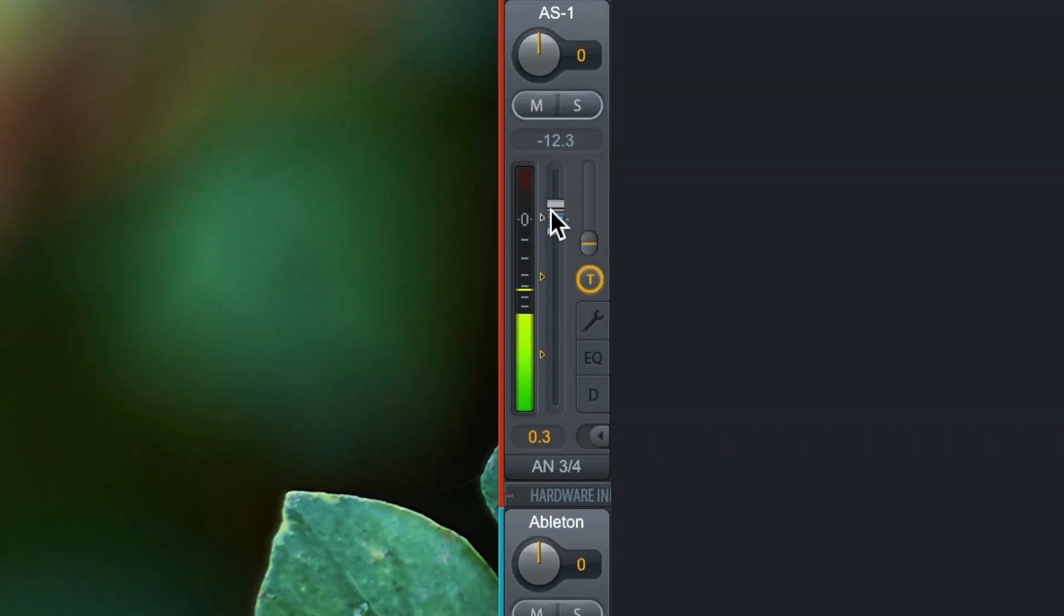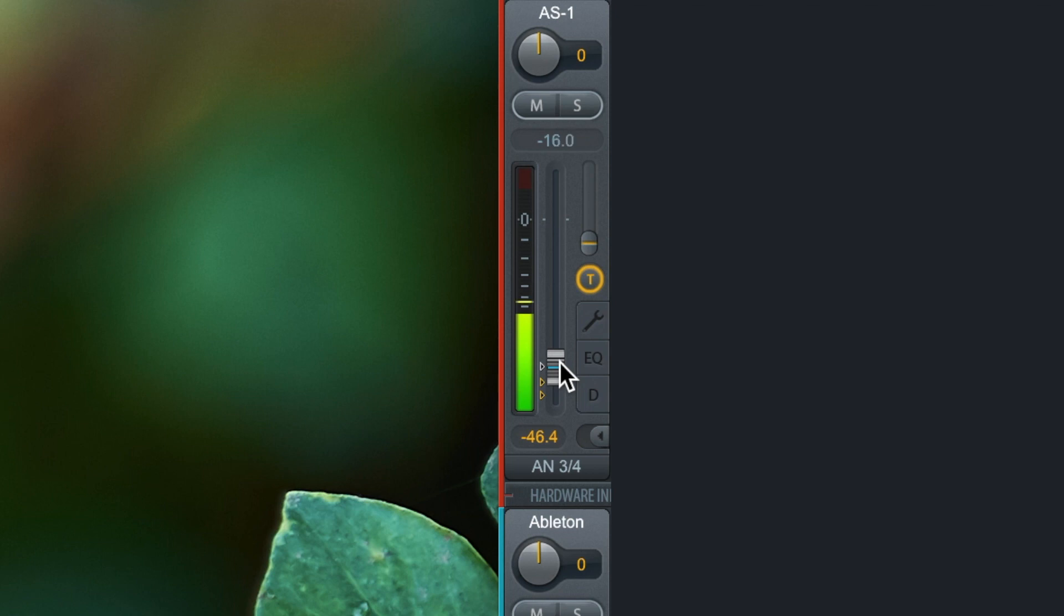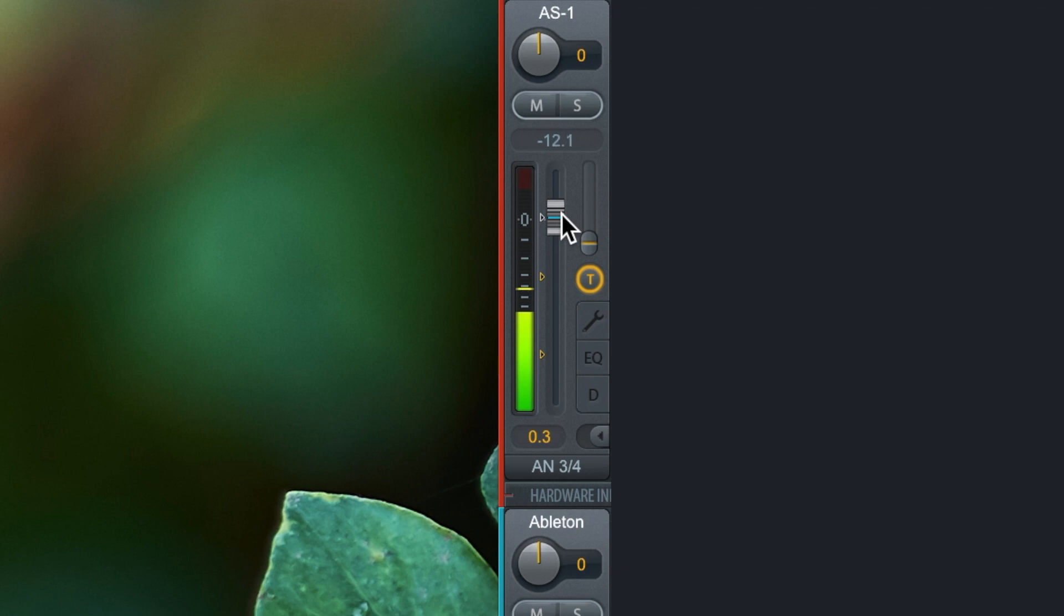As you can see the volume changes are not linear but rather logarithmic. So we get very smooth volume transitions on each output.